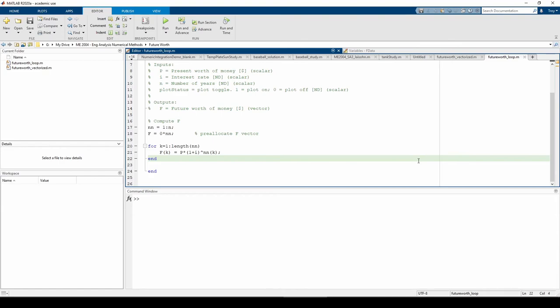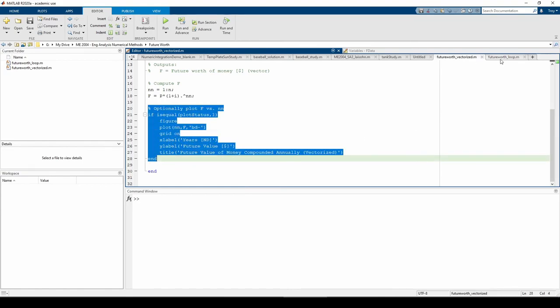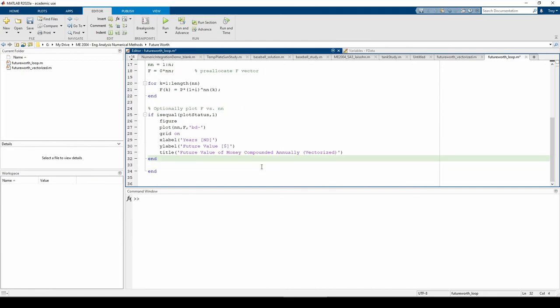Finally, we need to plot if plot status equals 1, so I'll copy and paste that from the other function. Remember to change the title from vectorize to loop.